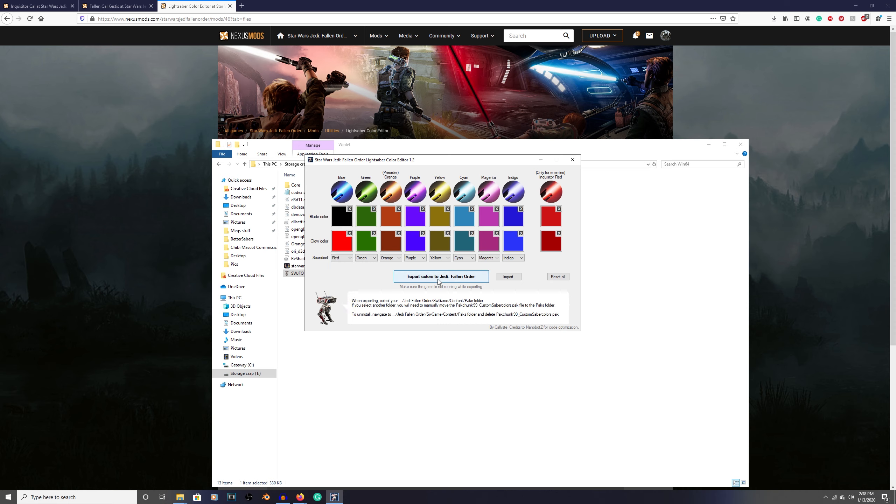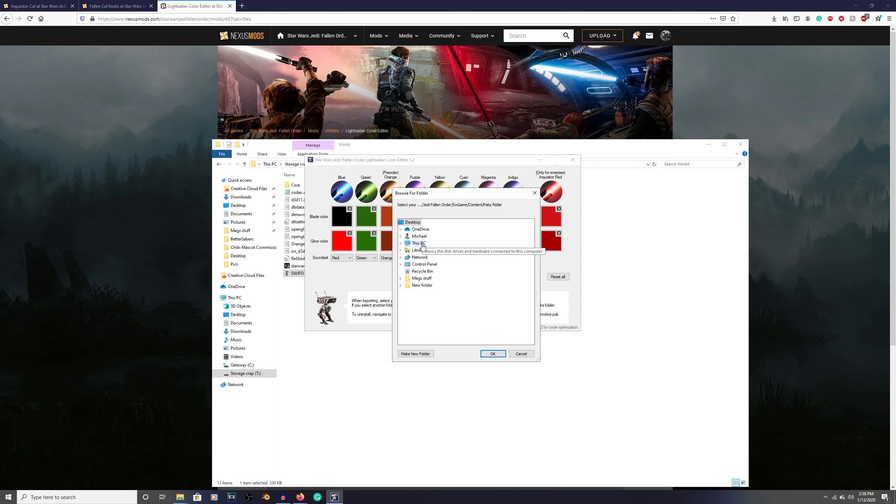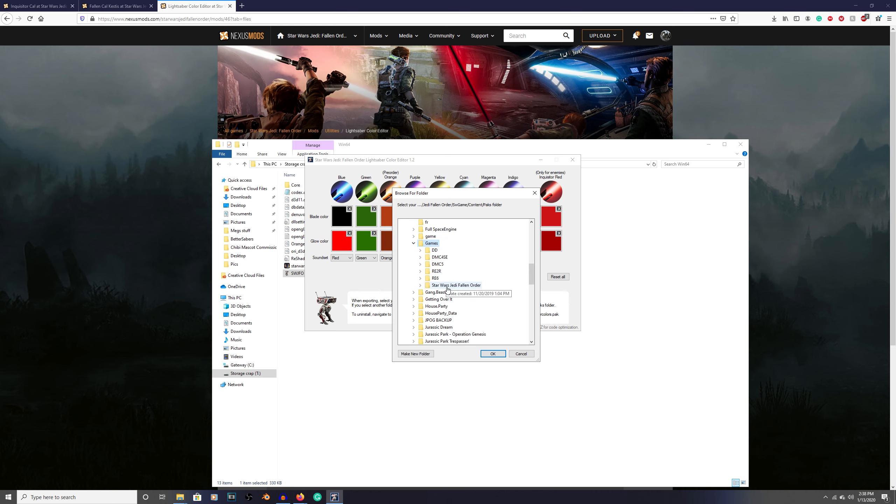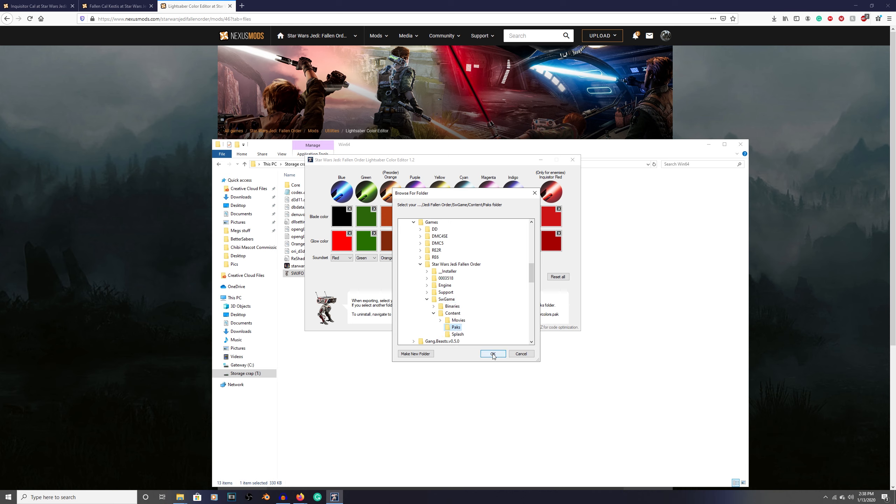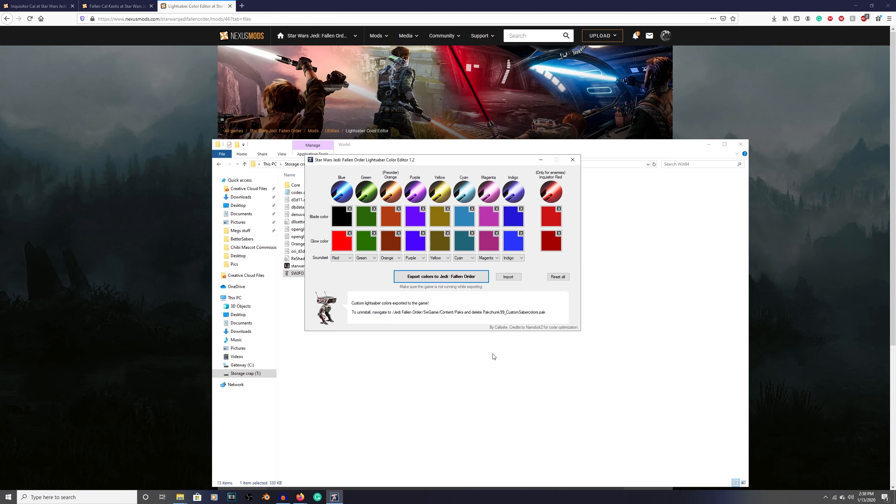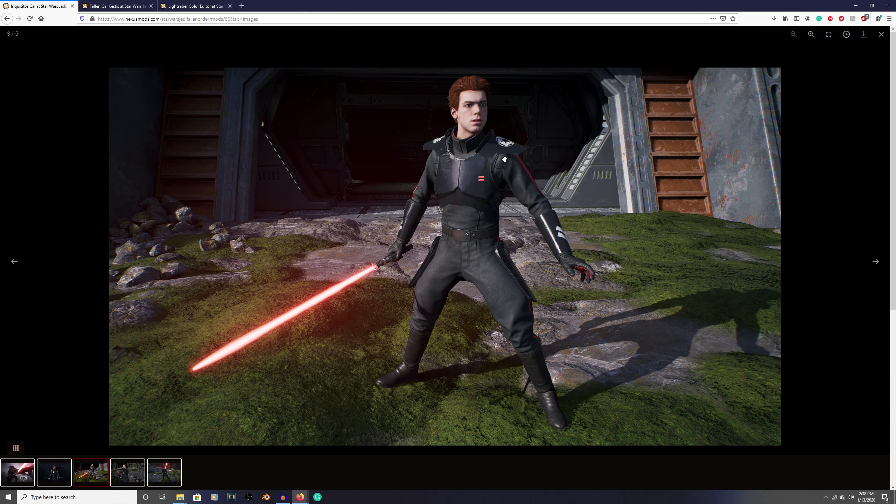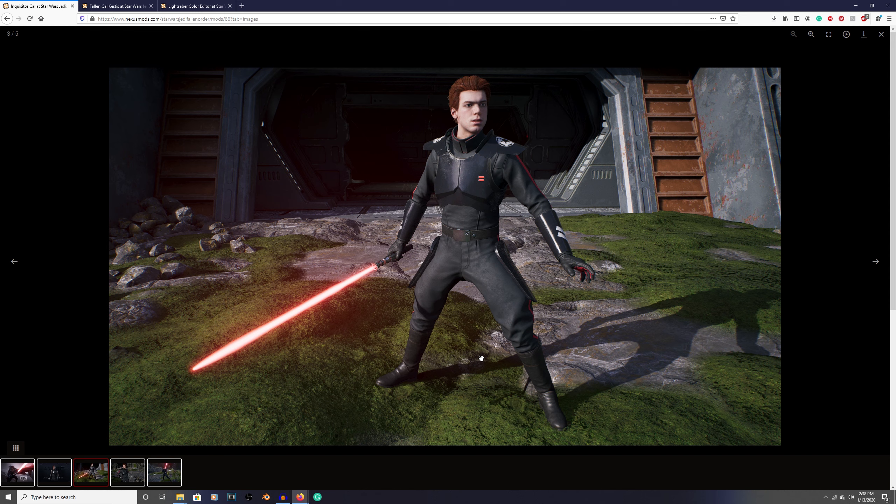If I'm going a little too fast, go back and watch my tutorial video on how this works. It'll show you how to download it, how to edit the colors, what everything does, and how to export it into your game. I'm going to change my sound set to red. Now that's set up, I'm going to go to export and put it into the game's pack files. Here's my Jedi Fallen Order, SW game, content, and packs, then click OK. Now you're set. If all you wanted was his Inquisitor outfit with a red lightsaber, you're done.